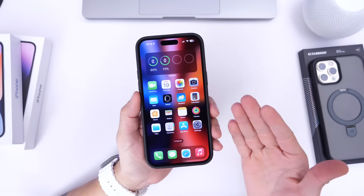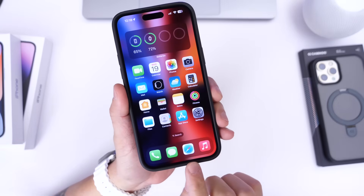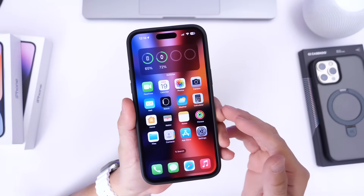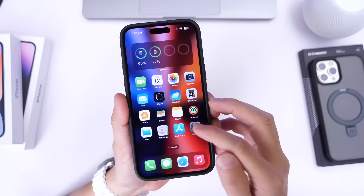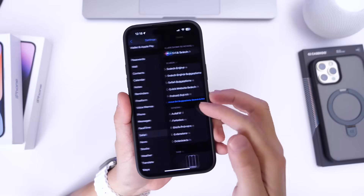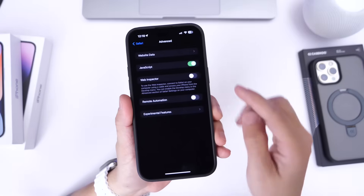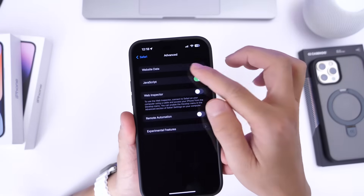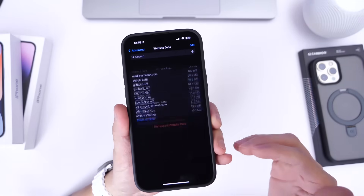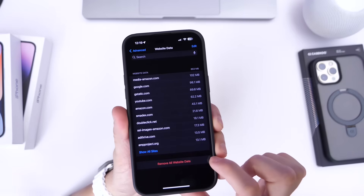Now, the first thing I would like to talk about is the web browser. Safari on your iPhone, as we use it over time, will build up some data which is called cache and cookies. In order to clear this out to get better performance, you want to go into Settings, find the Safari section, click into that, and then scroll all the way to the bottom until you find the Advanced options. Then you want to go into Web Data. This will allow you to clear the web data history, the cookies and cache from your web browser in order to give you better performance.